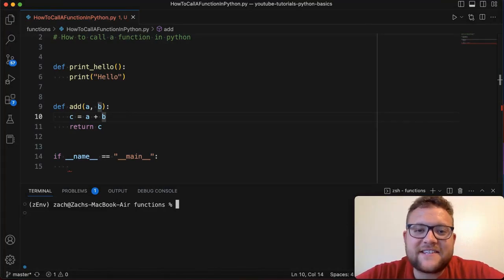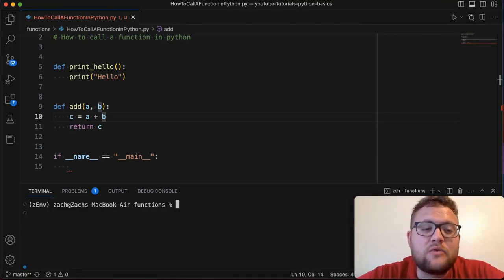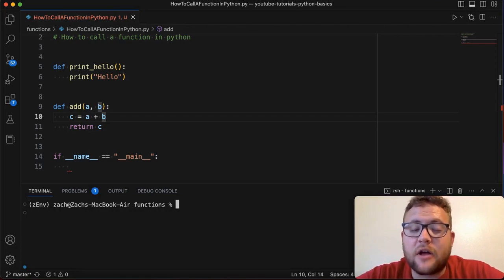What's up everybody? Welcome back to Case Digital. My name is Zach and in today's video we're answering the question of how to call a function in Python.